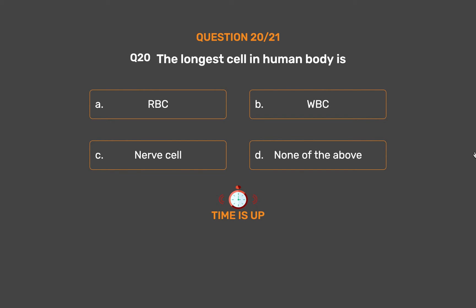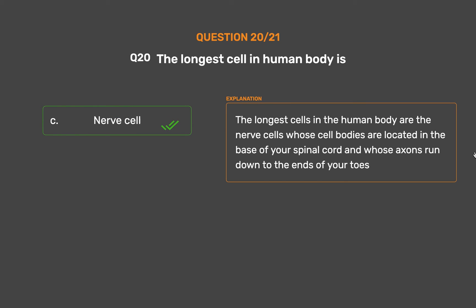The correct answer is Option C: Nerve cell. The longest cells in the human body are nerve cells, whose cell bodies are located at the base of the spinal cord and whose axons run down to the ends of the toes.